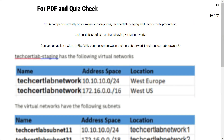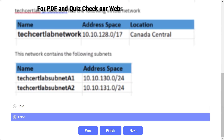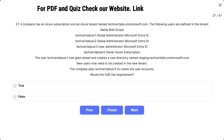Question number 26: the scenario is the same. The question asks: can you establish a site-to-site VPN connection between TechSatLab Network 1 and TechSatLab Network 2? The options are true and false. The correct answer is false. TechSatLab Network 1 does not have sufficient address space to create a gateway subnet, and to establish a site-to-site VPN connection you need a gateway subnet in place.